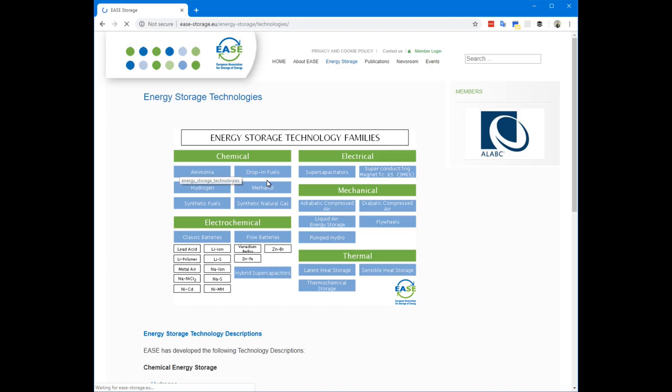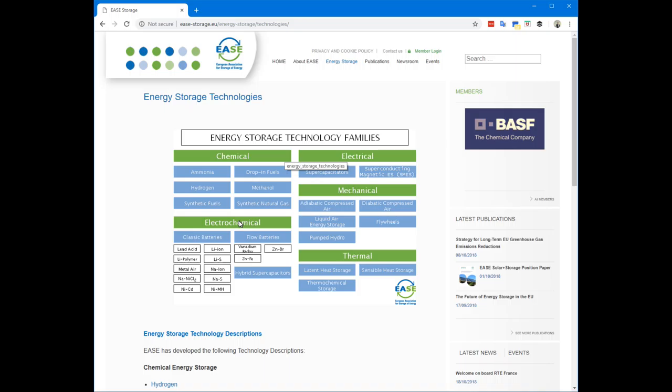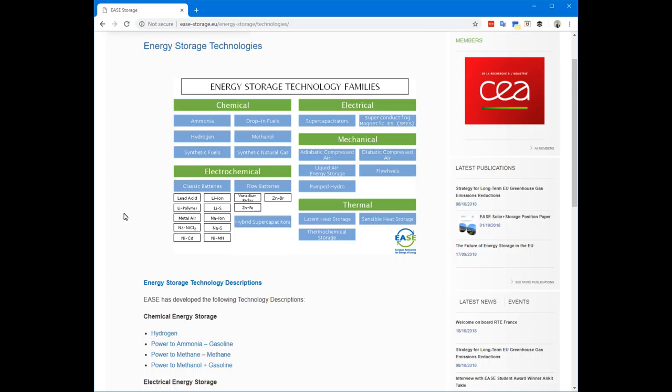In their energy storage section they have a technologies page, and in here they list all the different storage technology families: chemical, electrochemical, electrical, mechanical, and thermal. Under each they list all the different types of technologies that are in those families.